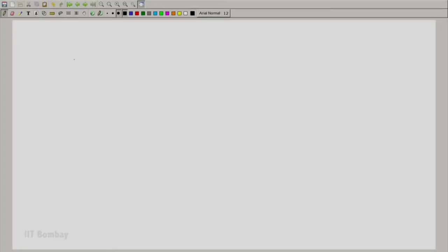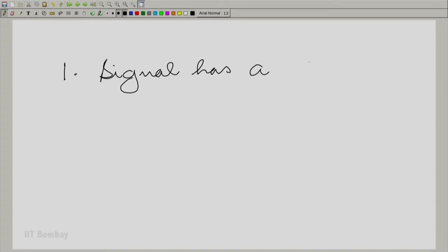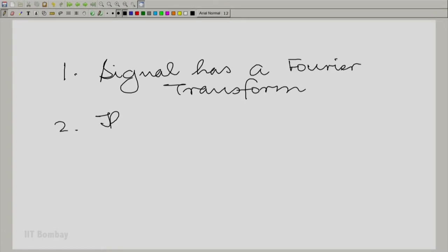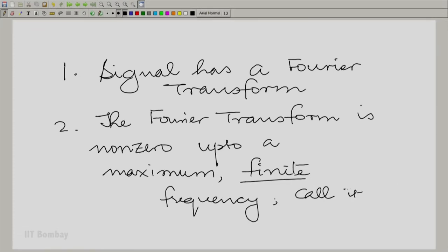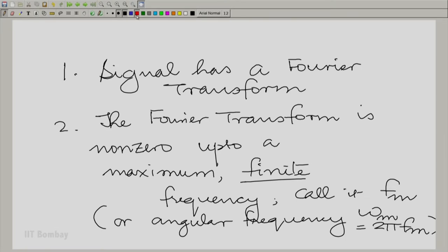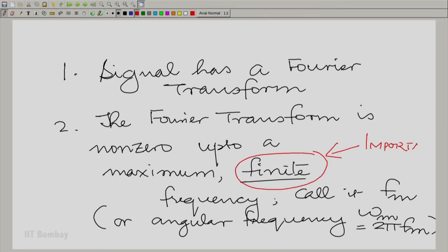The context is that the signal has a Fourier transform. The Fourier transform is non-zero only up to a maximum finite frequency — and finite is very important here. We call that finite frequency fm, with the corresponding angular frequency being omega_m = 2π fm. Given this, we state under what conditions it is possible to reconstruct a signal sampled at a rate fs.